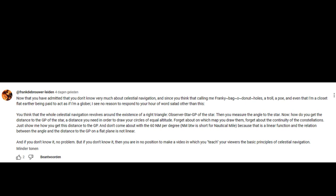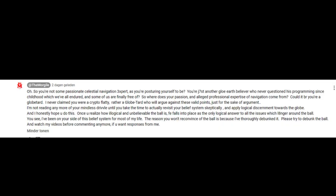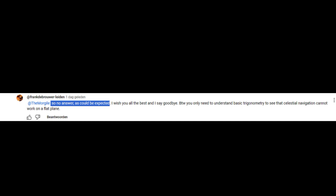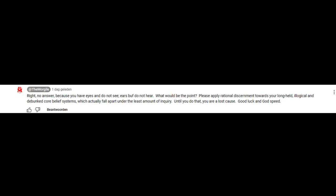My question about how to calculate the distance to the GP, which I repeated in the comment section, he answers with another question: 'Before I read another one of your novels, please let me know exactly how many schooners you manually navigated across oceans per year.' When I answered none — because I never navigated on a schooner — his reaction was: 'Oh, so you're not some passionate celestial navigation expert as you're posturing yourself to be.' I never postured myself to be an expert. That is his projection. So no answer, as could be expected. And the Morgyle? Right — no answer.